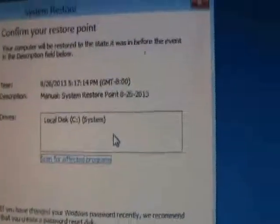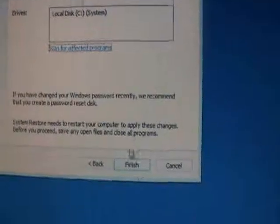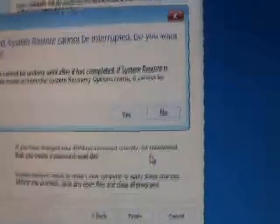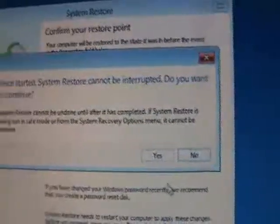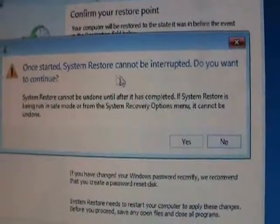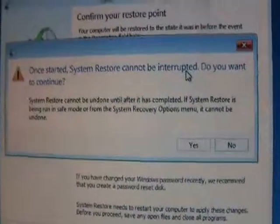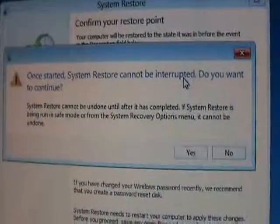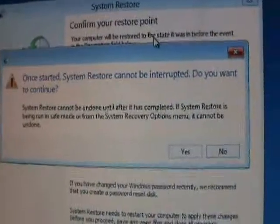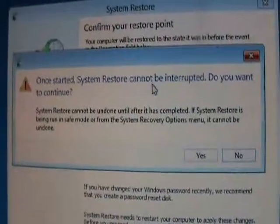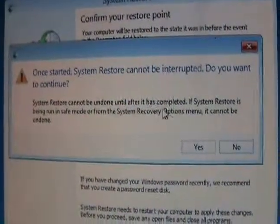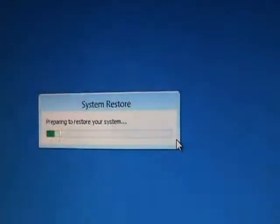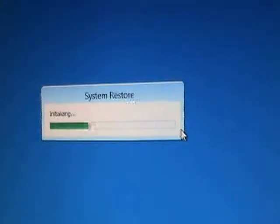Okay, it's going to tell you that it's ready. Go ahead and click on finish. It's going to give you one more warning that once it starts, it cannot be interrupted. So once you start the system restore, don't turn off the computer. Make sure you don't lose power. It's very important that you don't interrupt this. Go ahead and click on yes, and it's going to start.